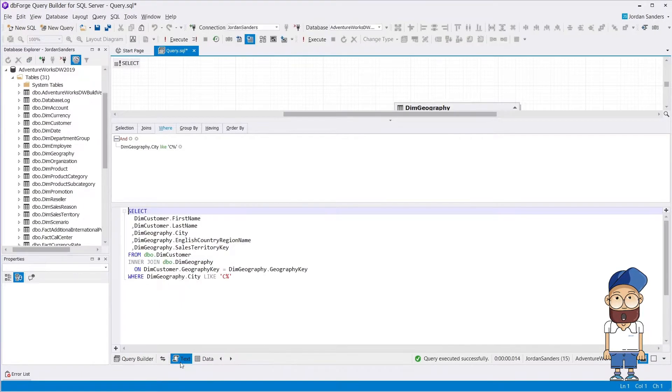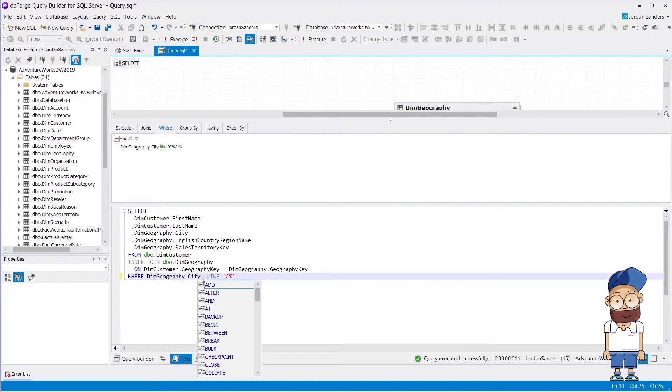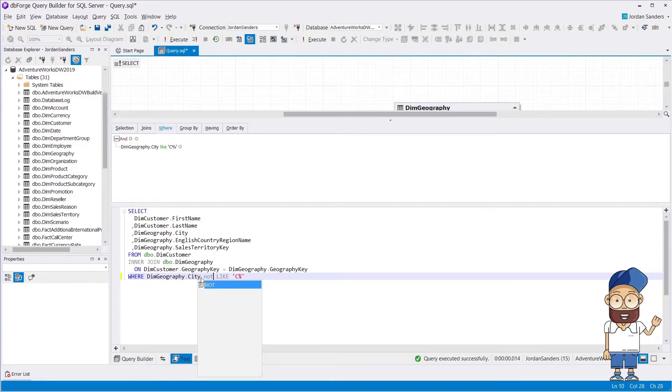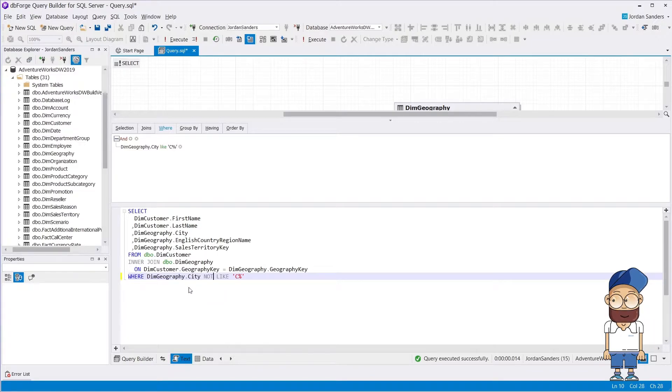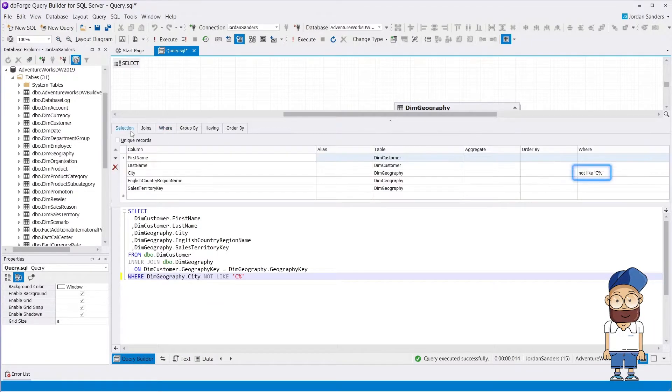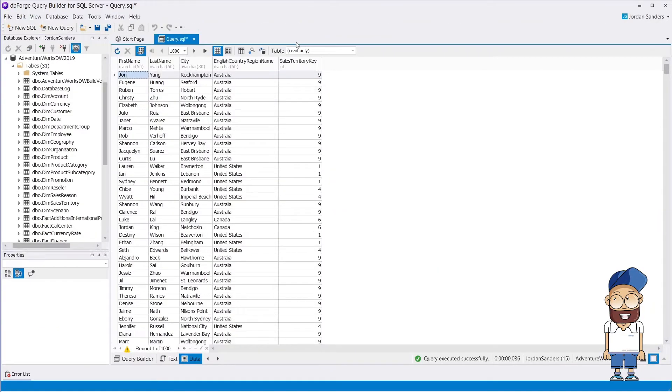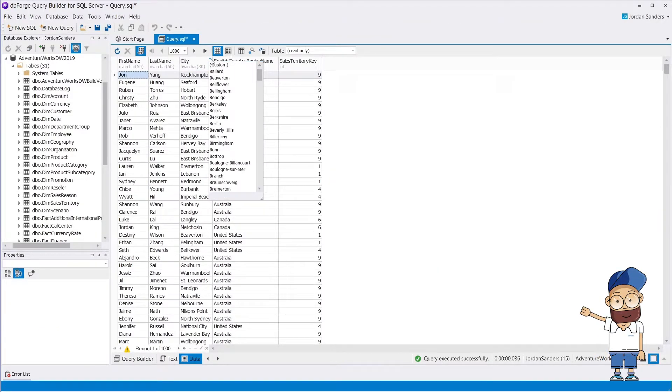Let's change the query so that the cities with the names beginning in C are omitted in the result. As you can see, code completion suggests relevant keywords. The changes are automatically displayed in the Where tab and filter. Data is retrieved according to the specified condition.